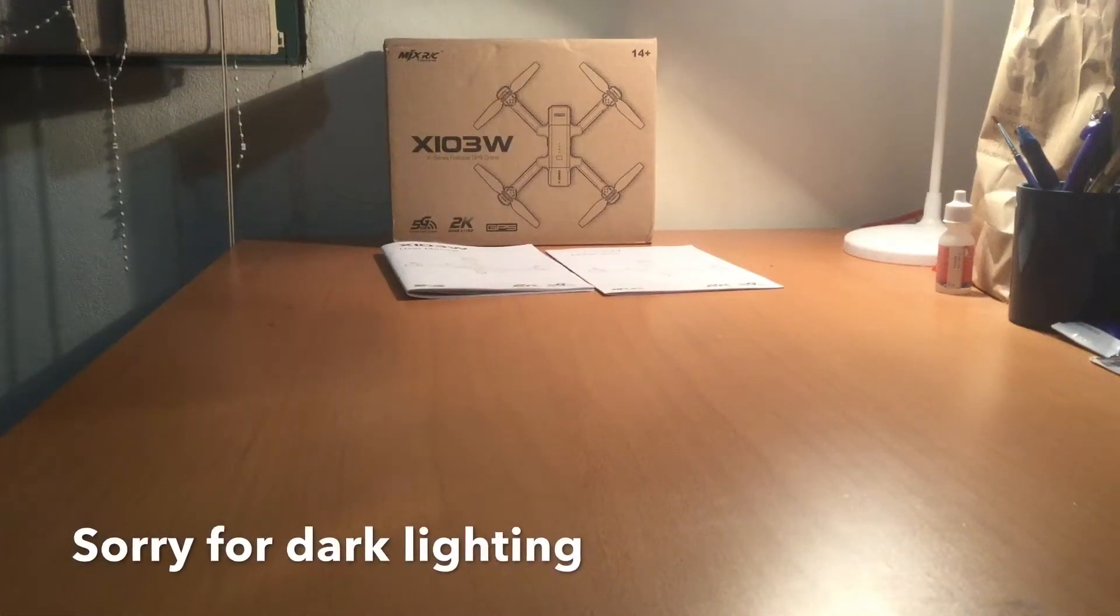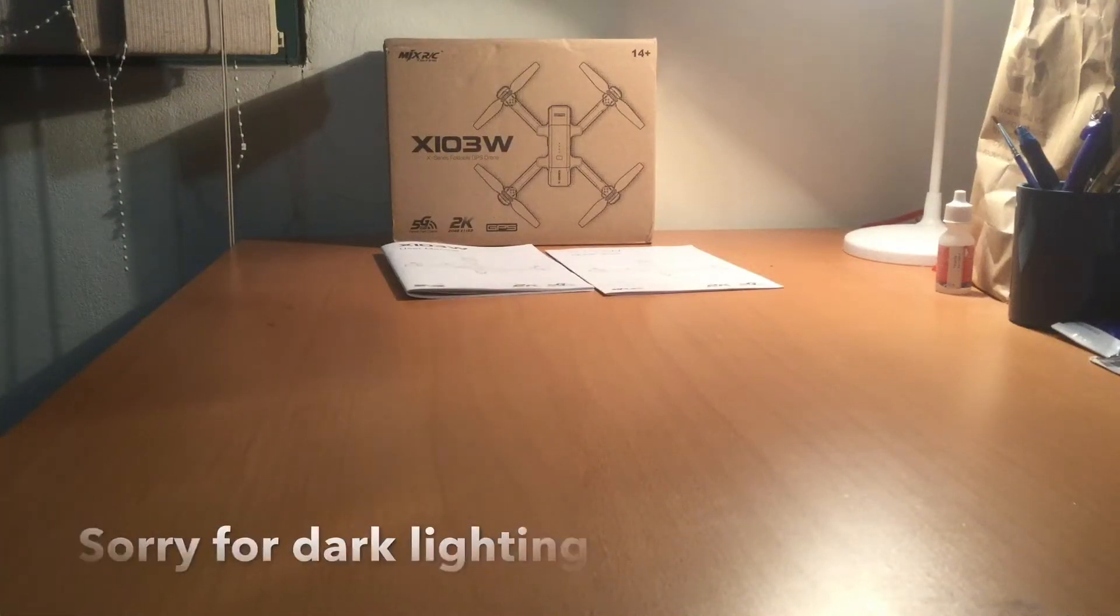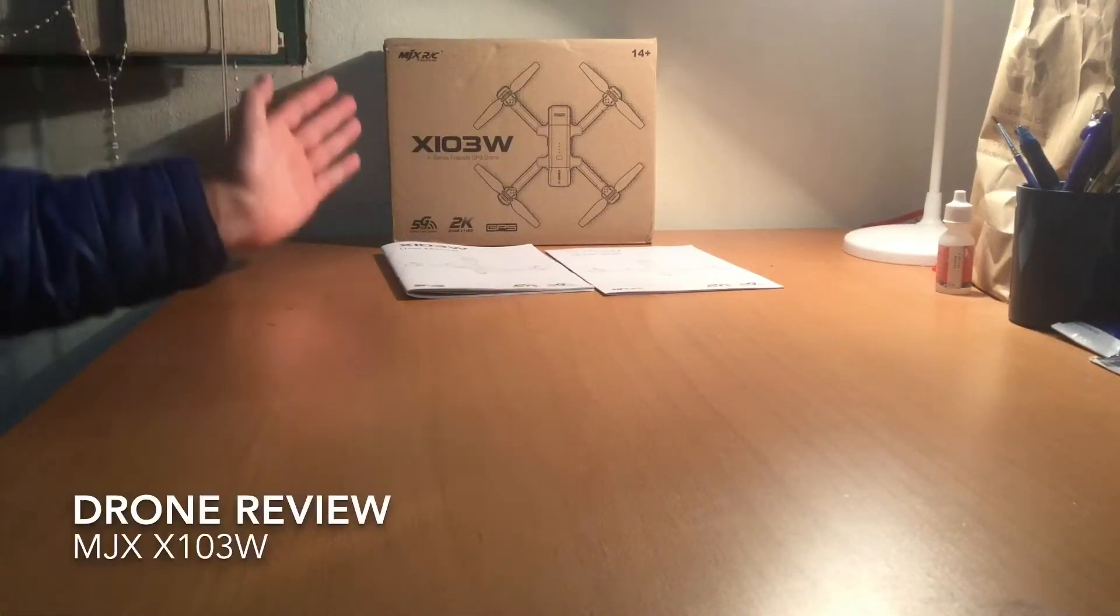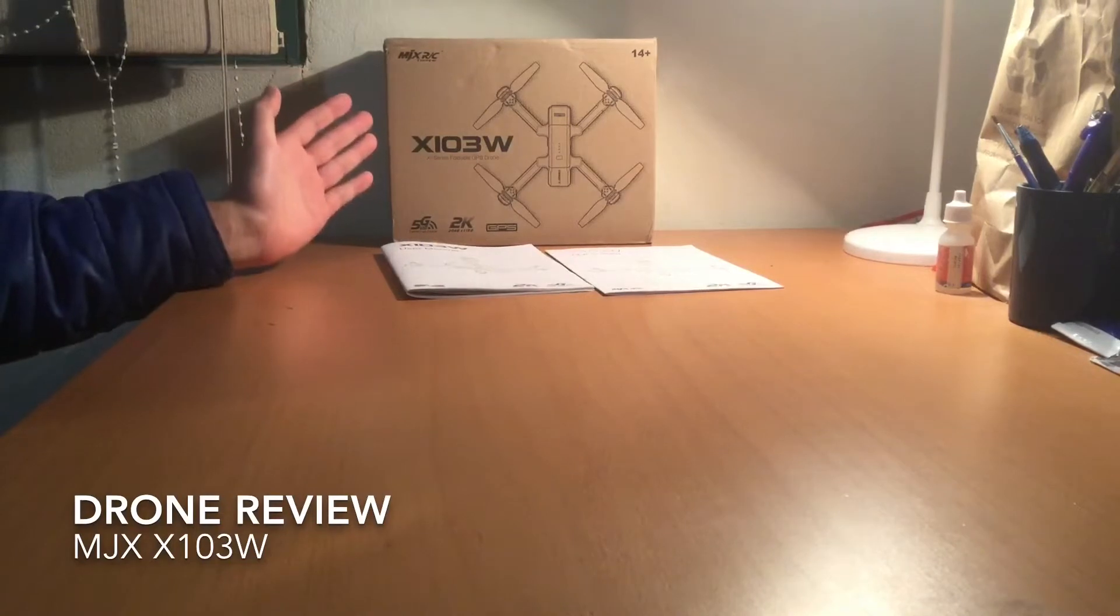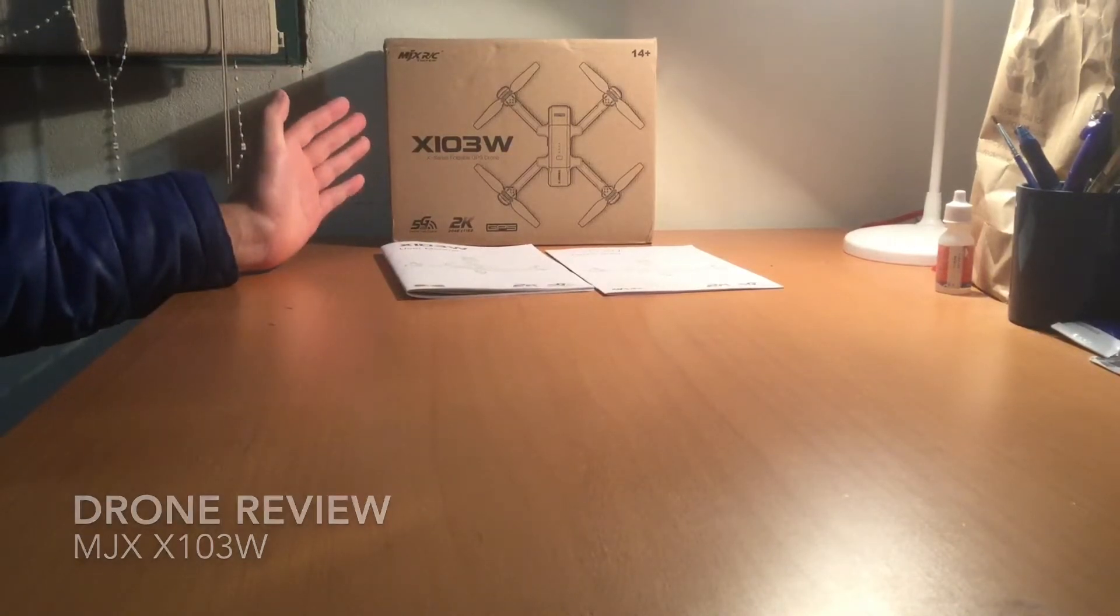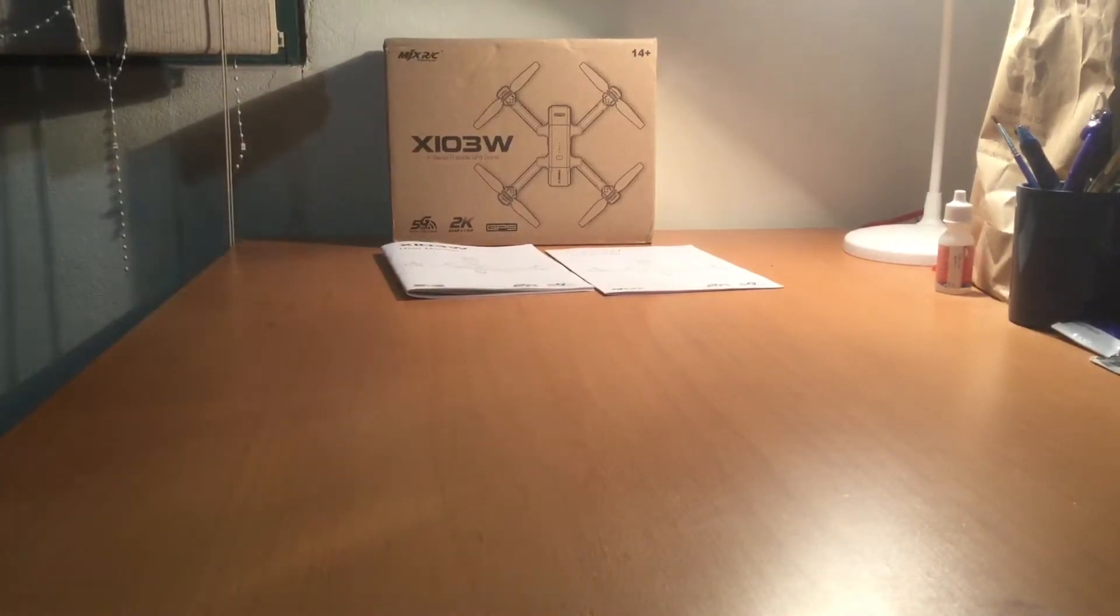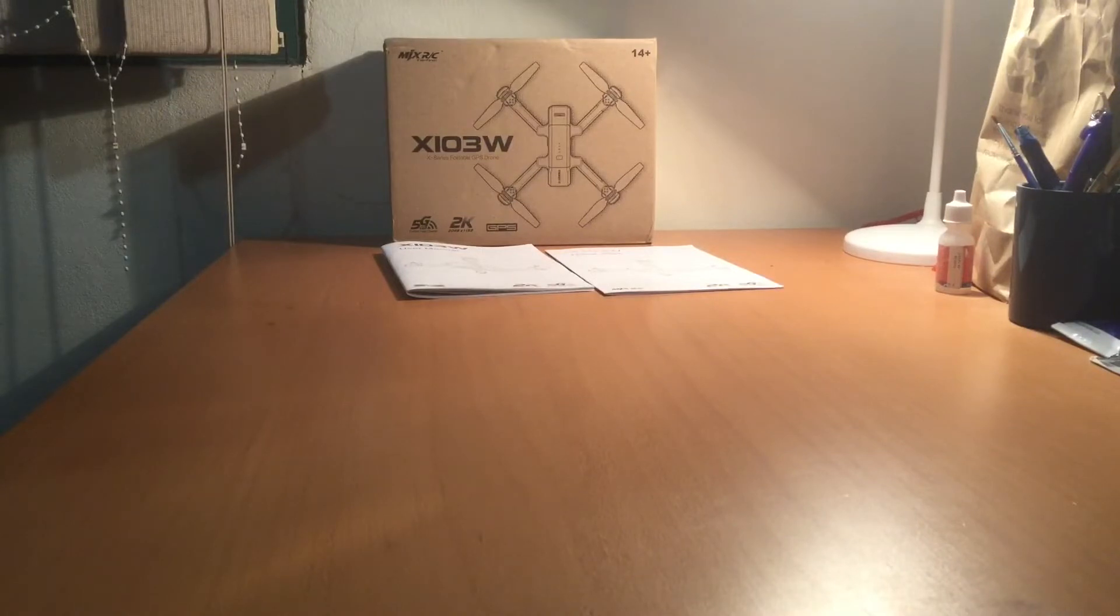Hey guys, Transport RC here. Today I'll be doing my first drone review on the MJX X103W, which is the little brother of the MJX Bugs 4W which is more expensive.